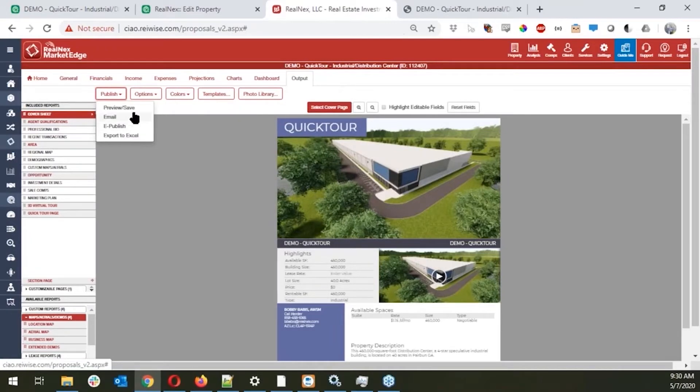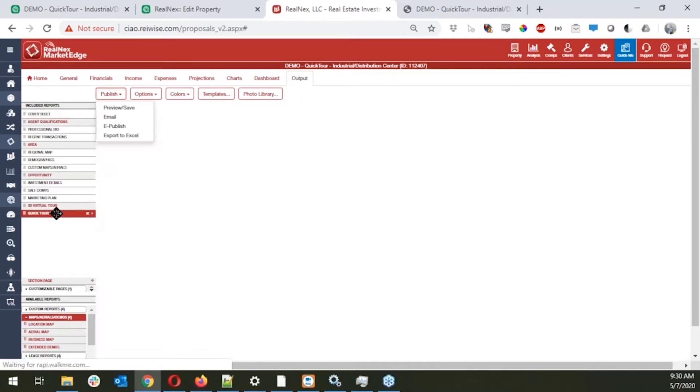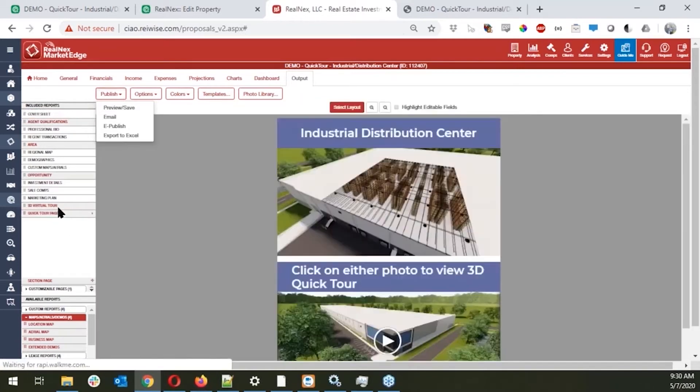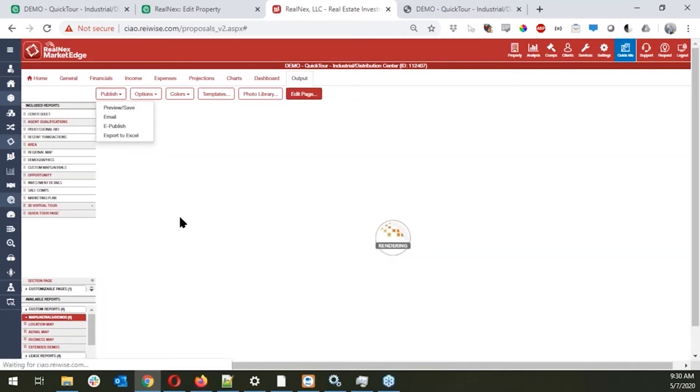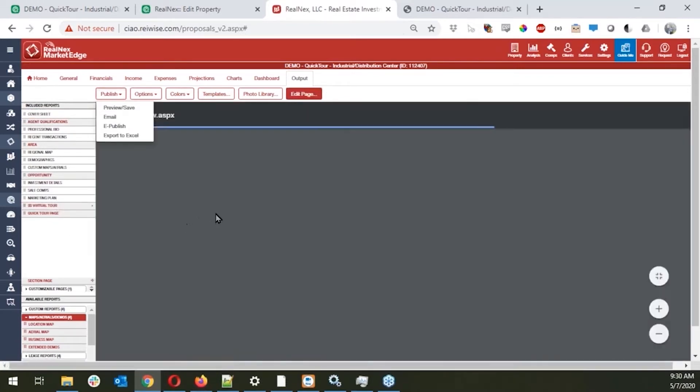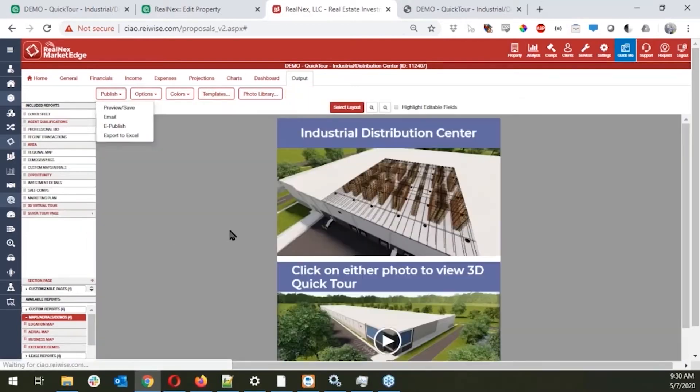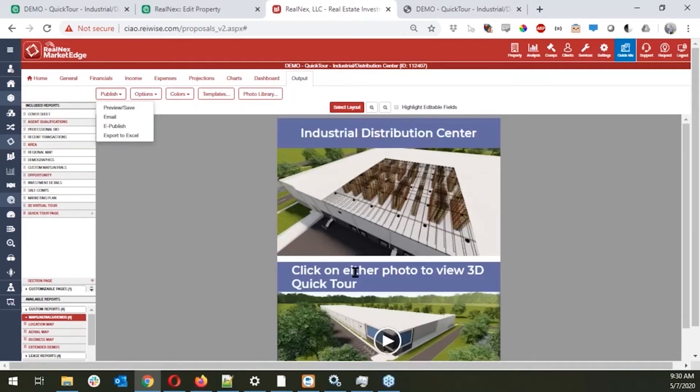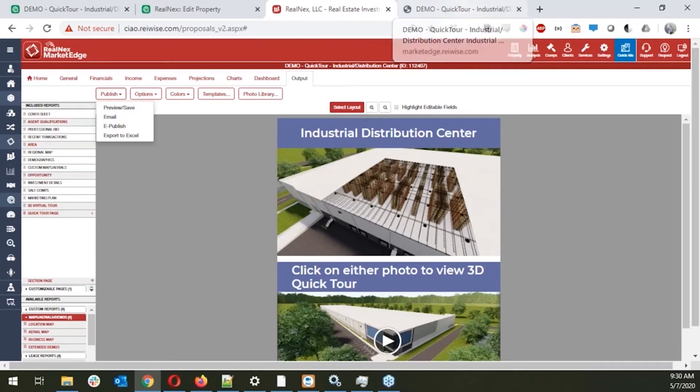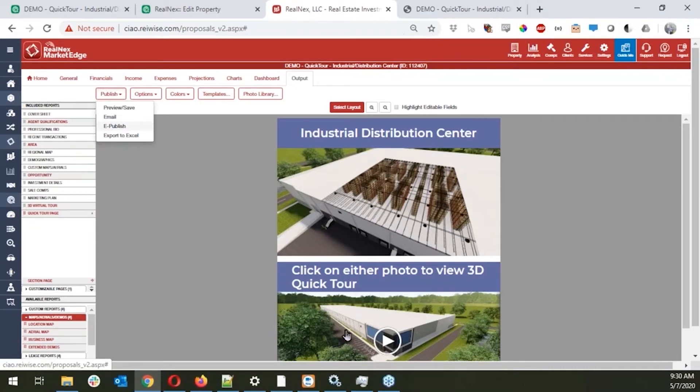Or even a PDF document. PDF documents are also able to have embedded links. So what a number of people will also do is create a separate section in their full proposal to have a section for 3D virtual tour. And they can include a couple of those rendering images directly here, and there's a little note that says click on either photo to view the 3D quick tour. So again, if you click on that from either a PDF document that's generated from the publish or from the e-publish, your clients or whoever you're sharing this document with are going to be able to click on those links and be able to be taken directly to those tours.